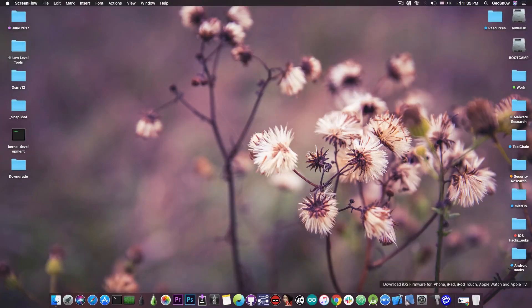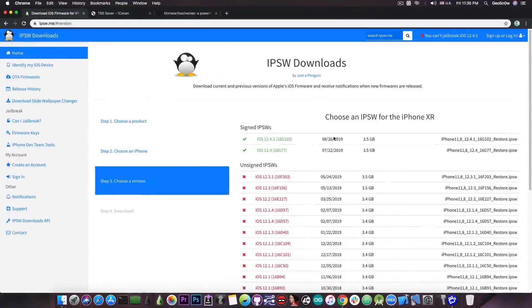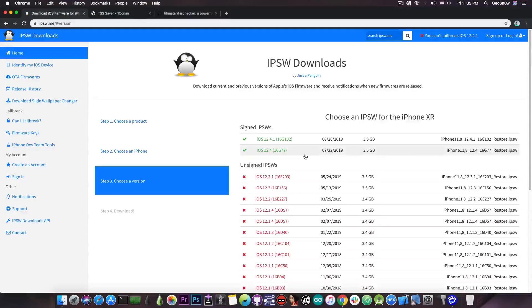As you probably know, 12.4 is currently signed and jailbroken. This is actually the first time in many many years when we have a jailbreak for a version that is currently signed. So it's a version for which you definitely want to save your SHSH blobs to be able to downgrade in the future, once it gets unsigned like 12.3 and so on.